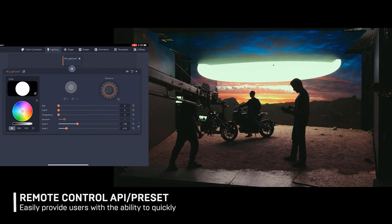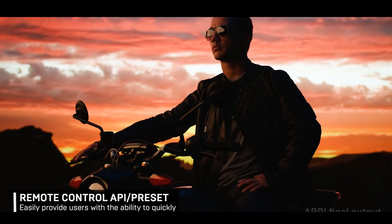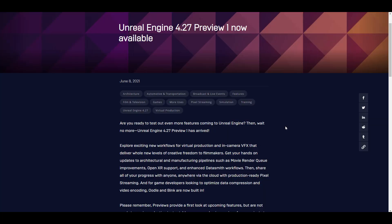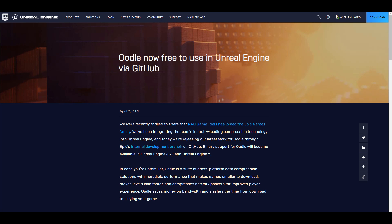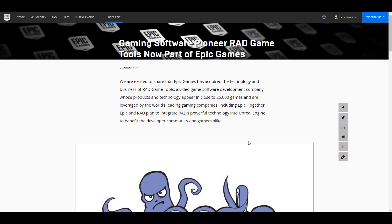There are huge updates that you would want to take advantage of. One of the beautiful things with this release is that ODL and Blink are now built into Unreal Engine 4.27. Most of you will be asking what these are — we've already talked about ODL and Blink as tools coming to 4.27, and we mentioned that ODL was now free for Unreal Engine users via GitHub. It's very interesting to see it now built in.